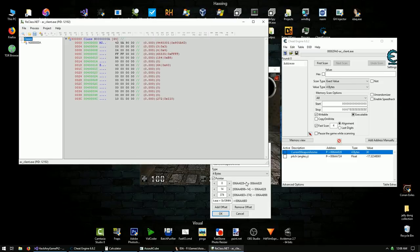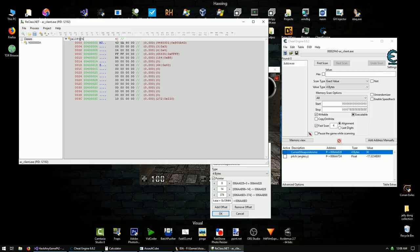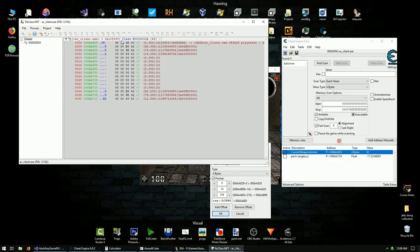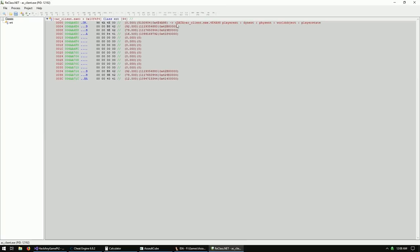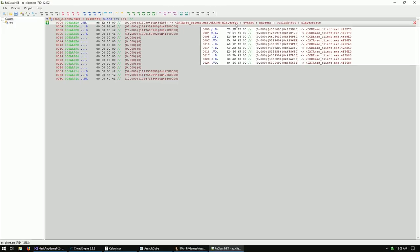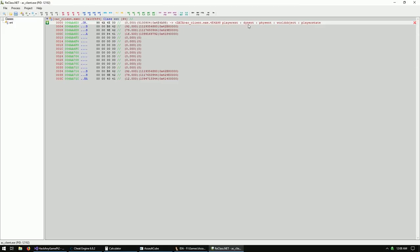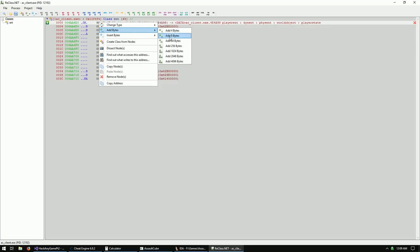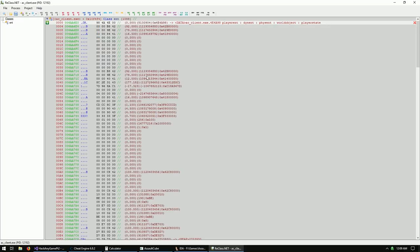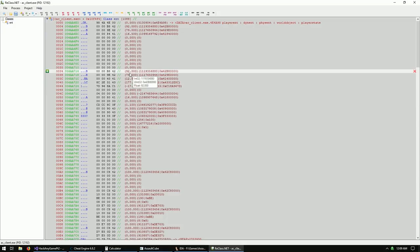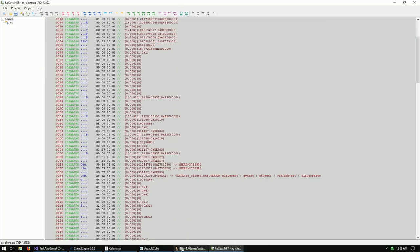Let's attach to AC client. We'll grab the pointer to our player object from the exe, paste it in using the AC client module syntax with angle brackets to get the module address, surround the whole thing in regular brackets to dereference the pointer. This is our entity object - we'll call it 'ent'. The RTTI tells us it's a player entity derived from DinnOfFizzn, WorldObject, PlayerState, and so on. First thing you always want to do is add a bunch of bytes to get a good look at what's going on.